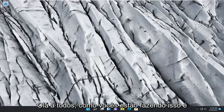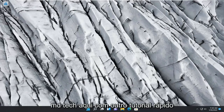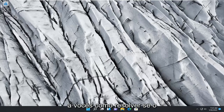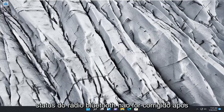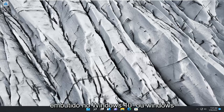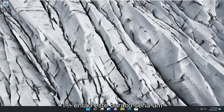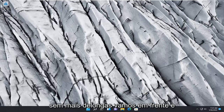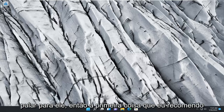Hello everyone, how are you doing? This is MD Tech here with another quick tutorial. In today's tutorial, I'm going to show you guys how to resolve if the Bluetooth radio status is not fixed after attempting the troubleshooting utility that's built into Windows 10 or Windows 11. So this will hopefully be a pretty straightforward process here, guys. And without further ado, let's go ahead and jump into it.